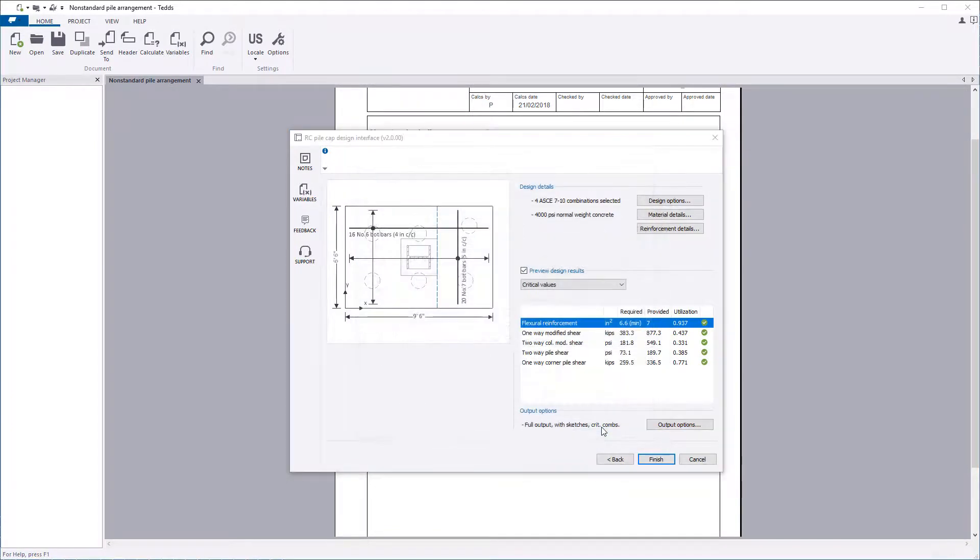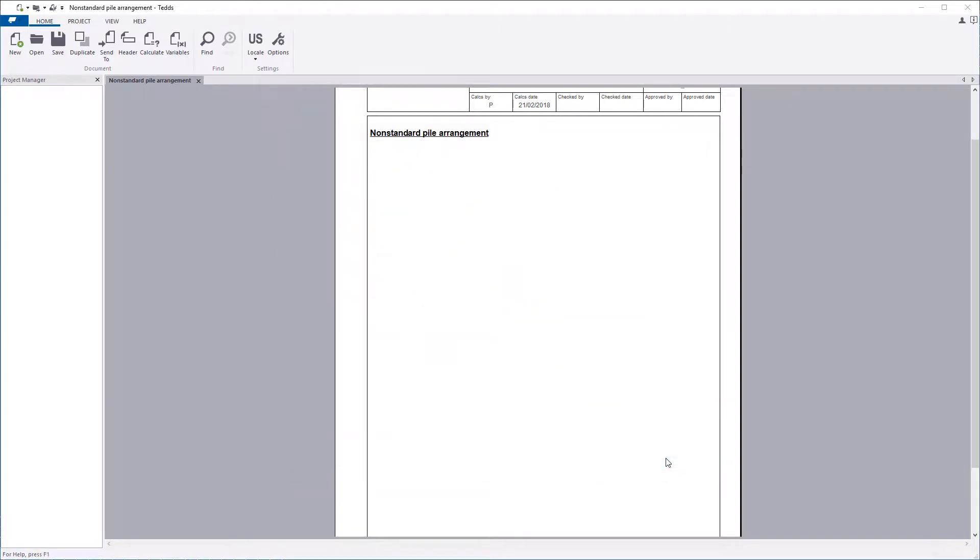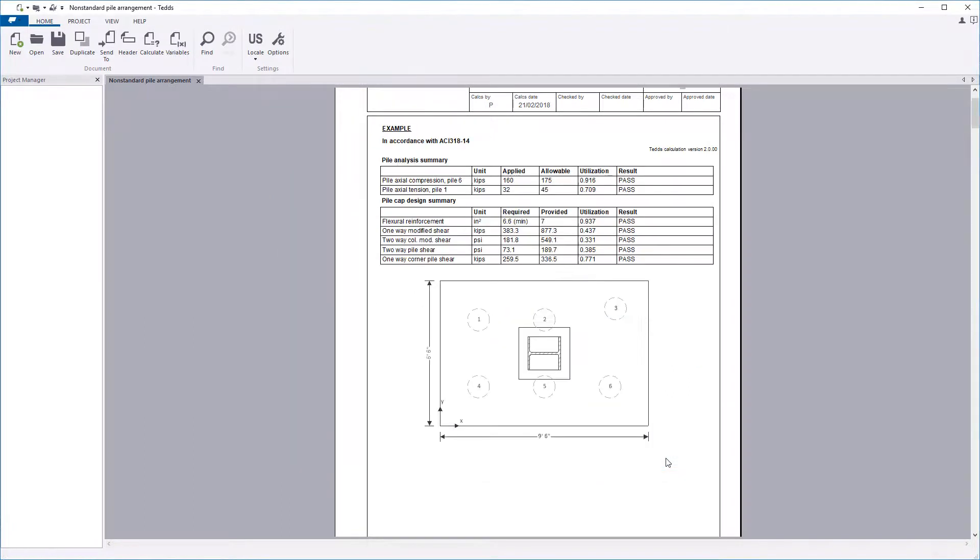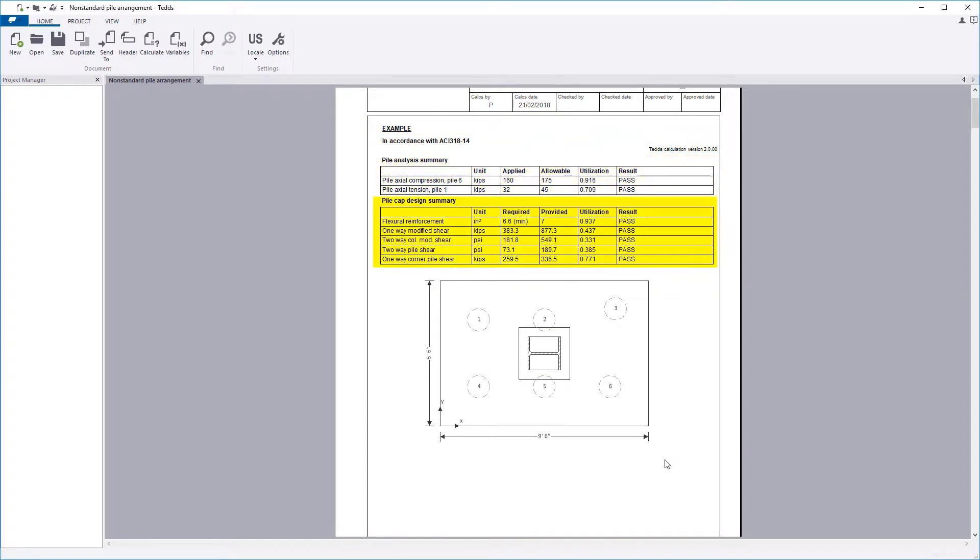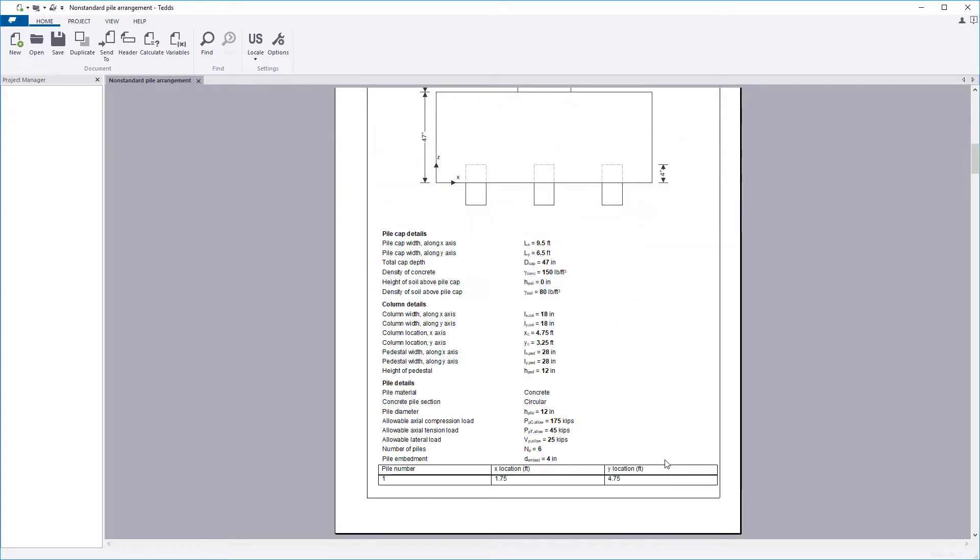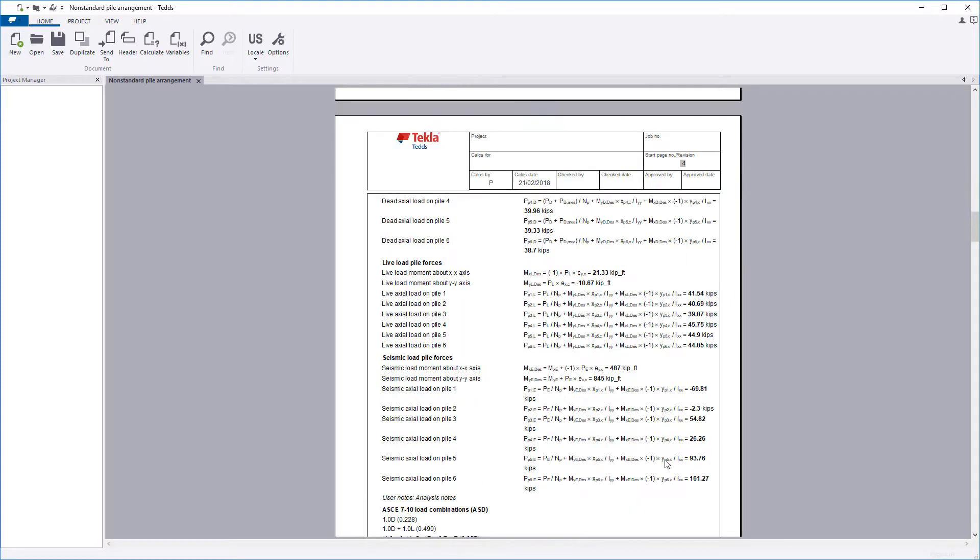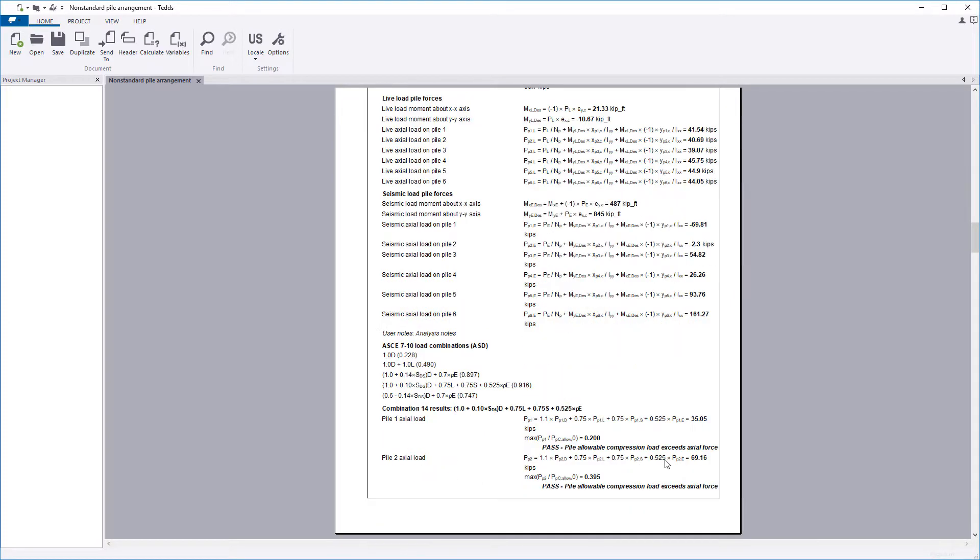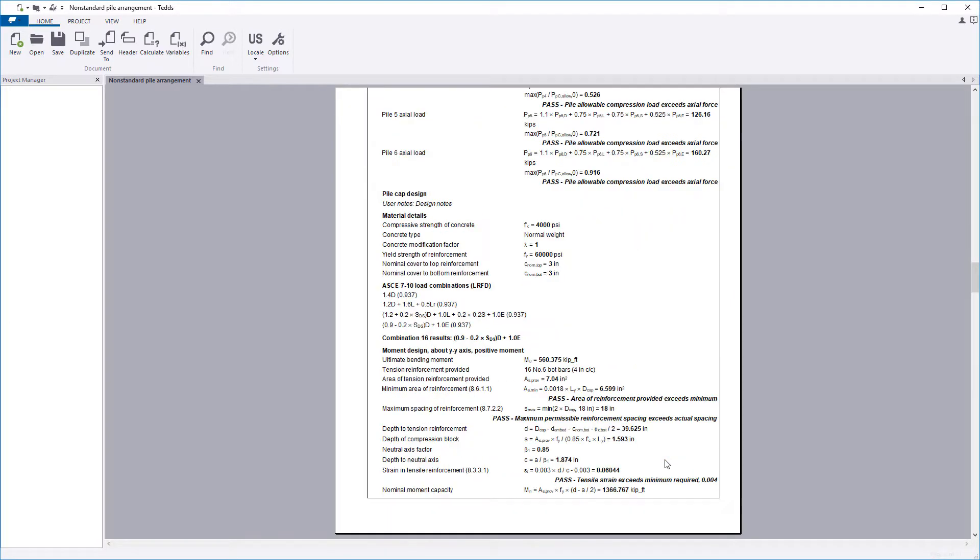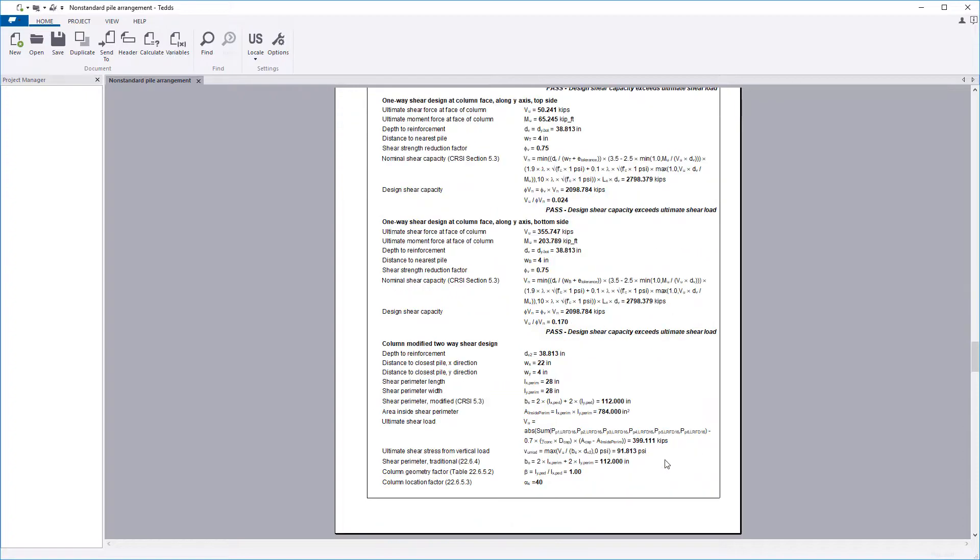Once you're happy, confirm the information and your design and the calculation output are written to the document. The calculation title, pile analysis summary, pile cap design summary, input details and sketches along with the design checks and output sketches are all laid out in a clear and concise format.